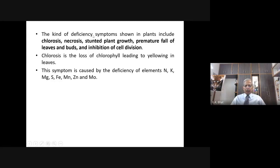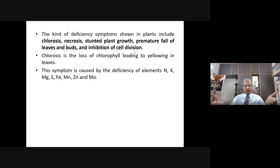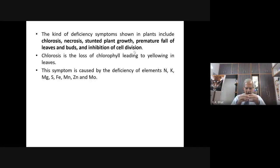The kinds of deficiency symptoms shown in plants include: chlorosis, necrosis, stunted plant growth, premature fall of leaves and buds, and inhibition of cell division. Chlorosis is the loss of chlorophyll, leading to yellowing of the leaves. Necrosis is the death of particular tissues. Chlorosis is caused by deficiency of elements: nitrogen, potassium, magnesium, sulfur, iron, manganese, zinc, and molybdenum. Whenever these elements are in short supply, the leaves or plants suffer from chlorosis. Yellowing of leaves is the indication of chlorosis.